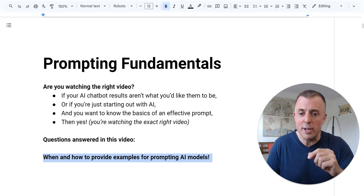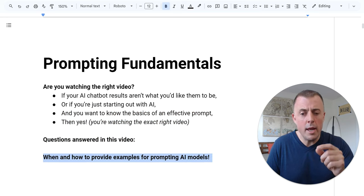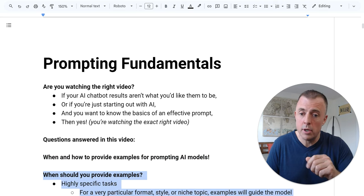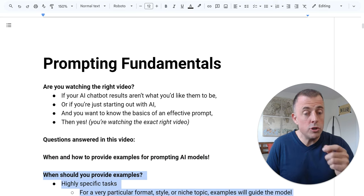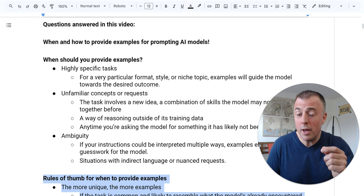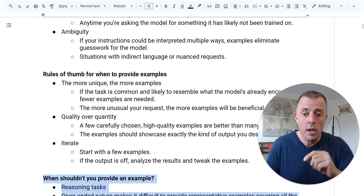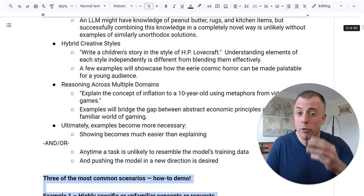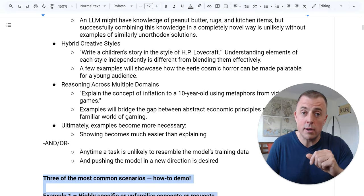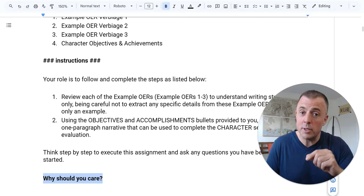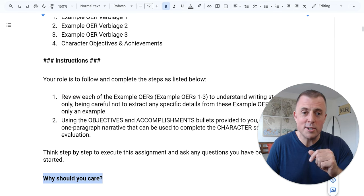Questions answered in this video: when and how to provide examples for prompting AI models, when should you provide examples, rules of thumb for when to provide examples, when shouldn't you provide an example, and I'll go over three of the most common scenarios and provide a demo for each. Finally, we'll end with the most important question — why should you care?